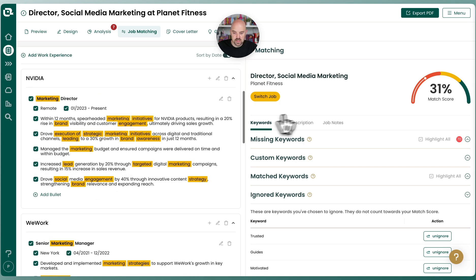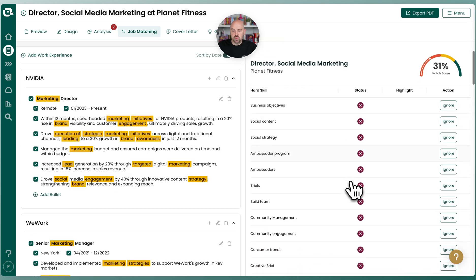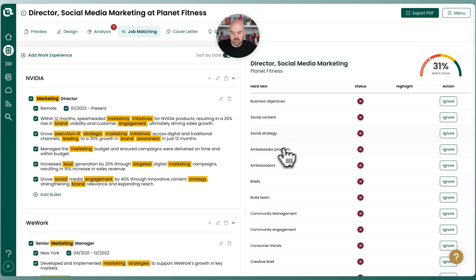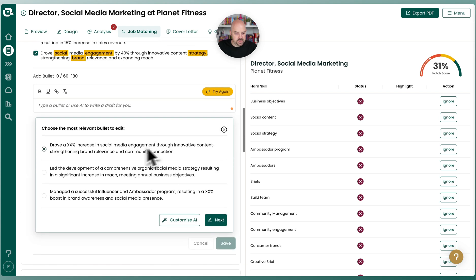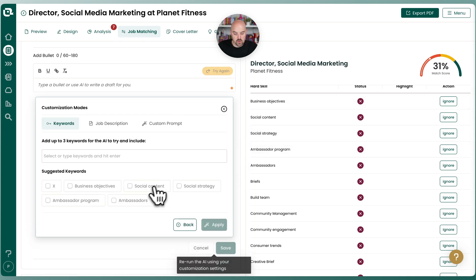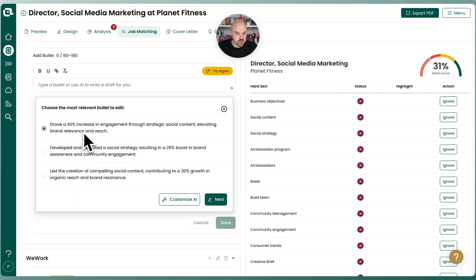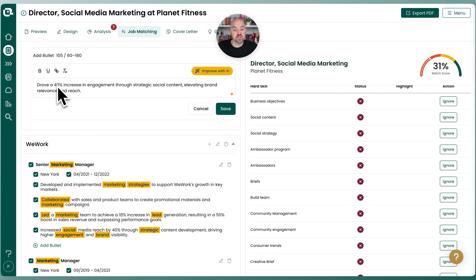Now let's focus on creating content. Looking at our missing keywords, I think 'social content' and 'social strategy' are priorities. Let's add a bullet for that — I'll write with AI. It takes a first pass using the top missing keywords, doing social media engagement. I'll be more specific: 'social content, social strategy' and hit apply. Now here we go: 'Increasing engagement through strategic social content, elevating the brand's relevance.' That seems like a great one. You'd modify the numbers to be more relevant to you — you can just say 'increased engagement' and ditch the numbers. We'll save that, and our score is up.